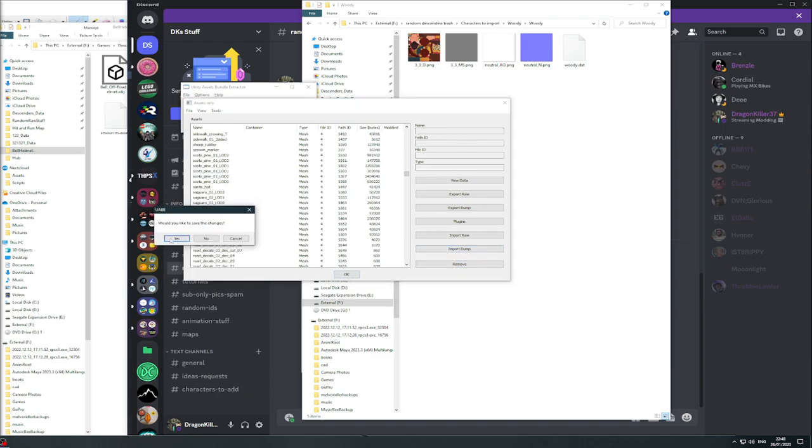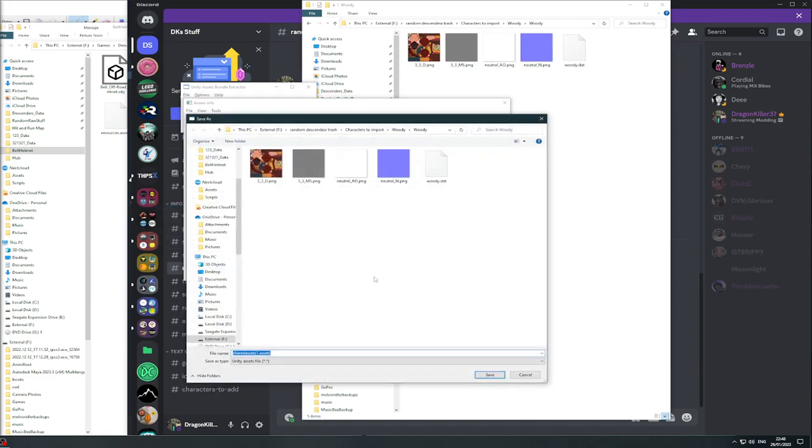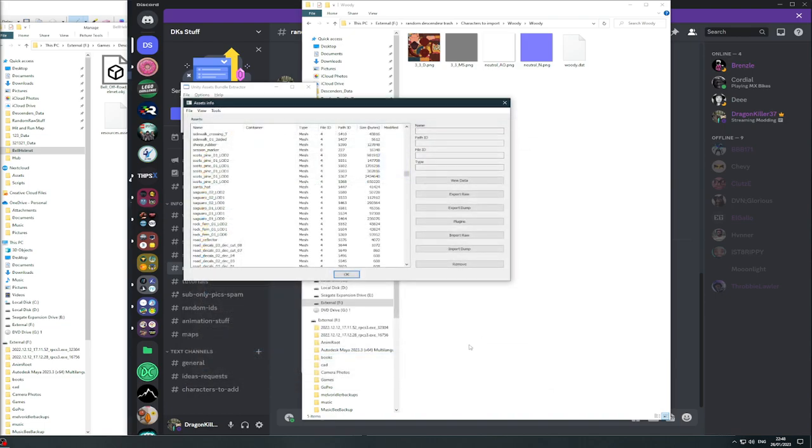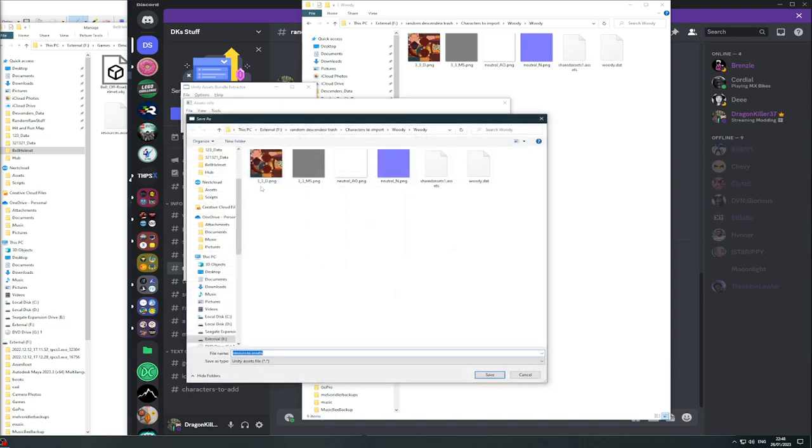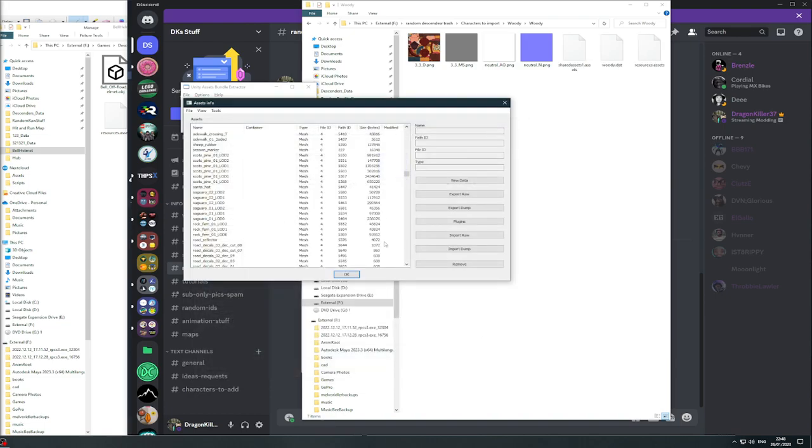Once you've moved all those, click OK, save it, save it to this folder here. Wait for this to go. Make sure you save both.